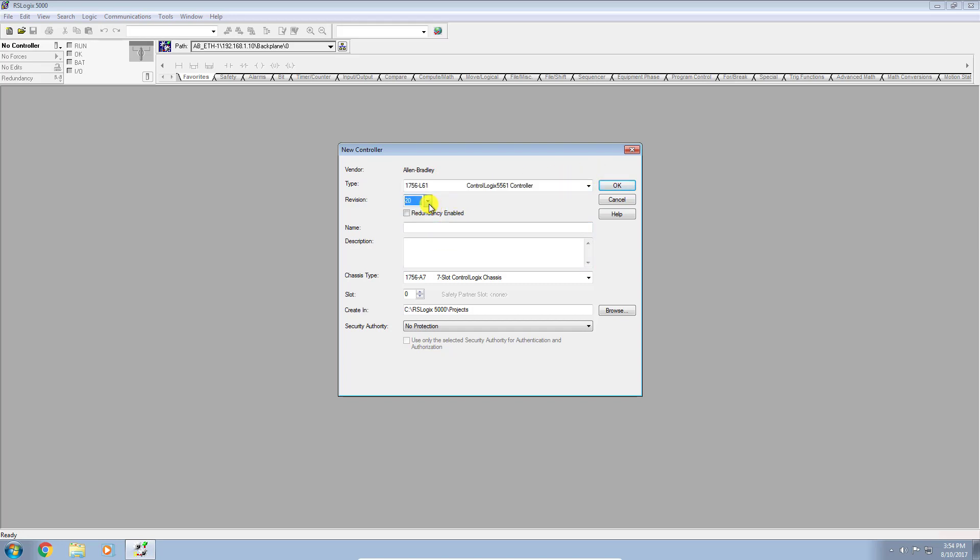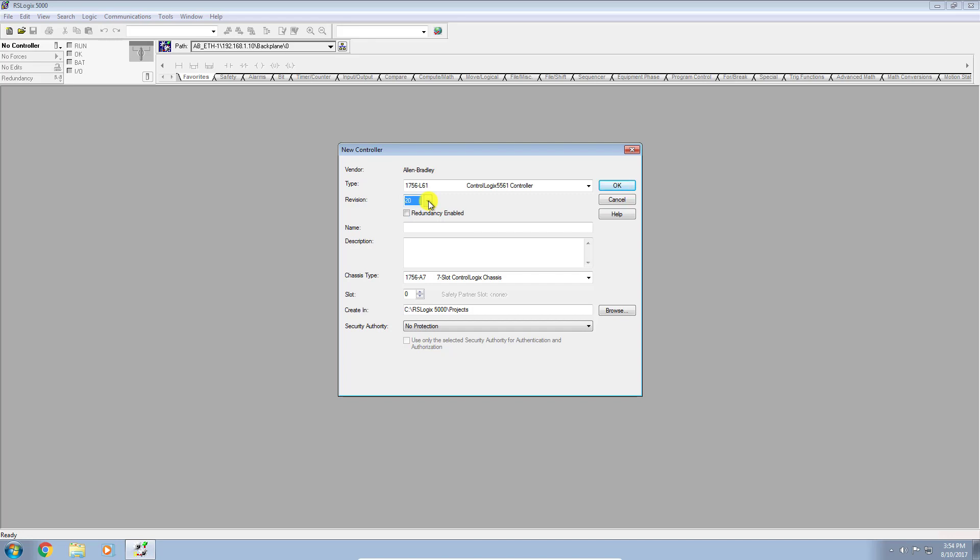And in the revision, you'll want to select what revision or firmware version your processor currently has. You can see here I only have one option for version 20 because I only have the version 20 instance of the software currently running on this machine. If I have multiple versions of the software running, for instance version 19, 20, Studio 5000 when you get into 21 through 30,